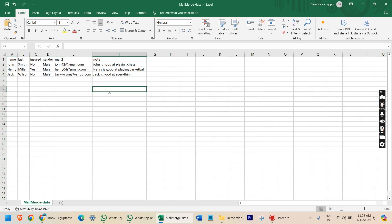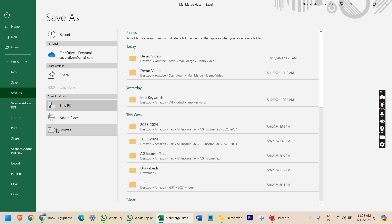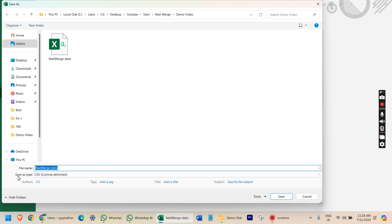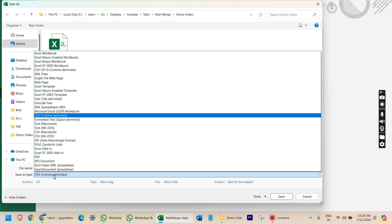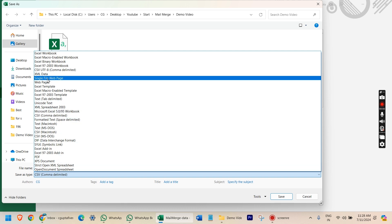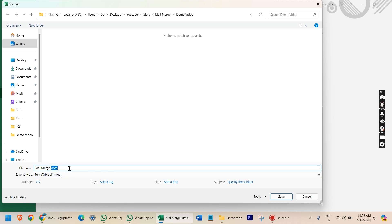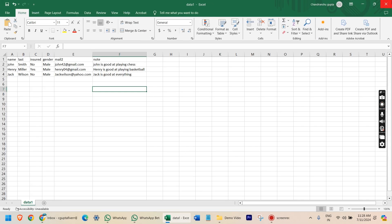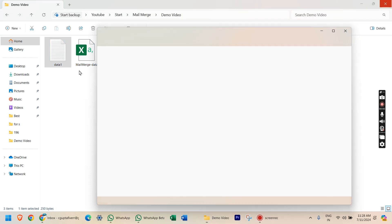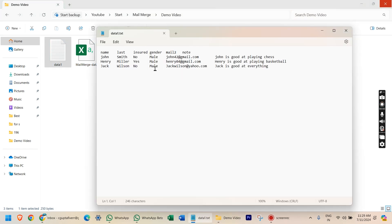The first step is to create a text file using this CSV file or Excel file. Once you have the client data in your Excel or CSV file, all you have to do is save the file as a text file. Go to File > Save As, use the browser option, and choose the file format — select the tab-delimited text file format. After selecting this file type, enter any name such as 'data1' or 'my text file'. Now you have the data in a tab-delimited text file.